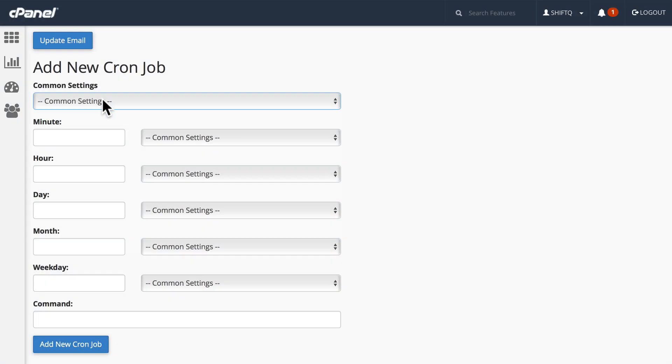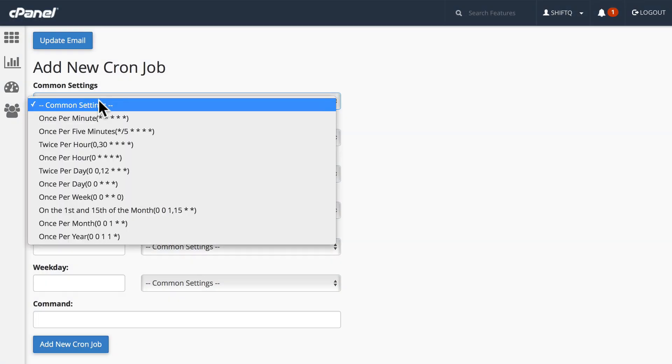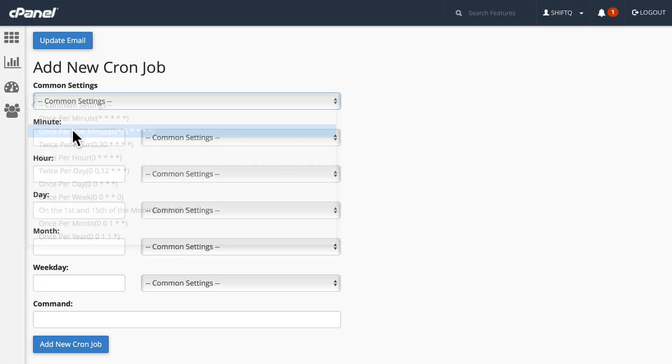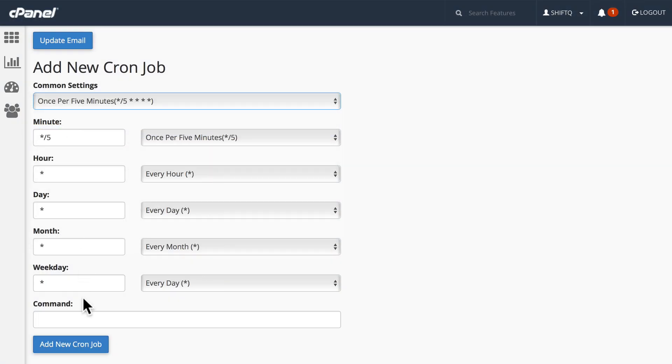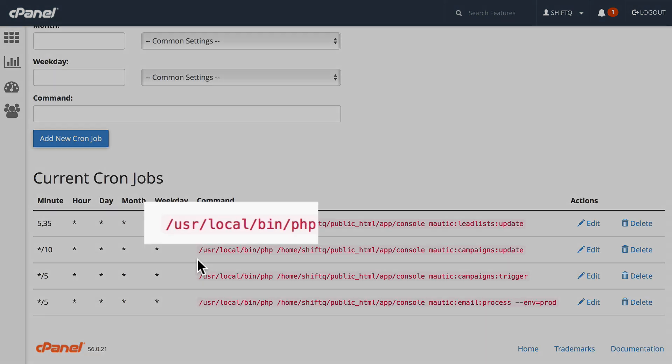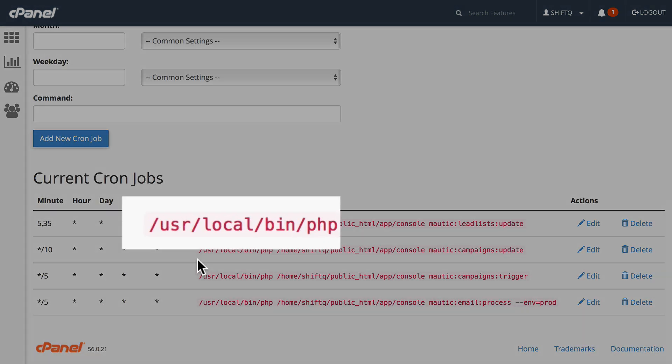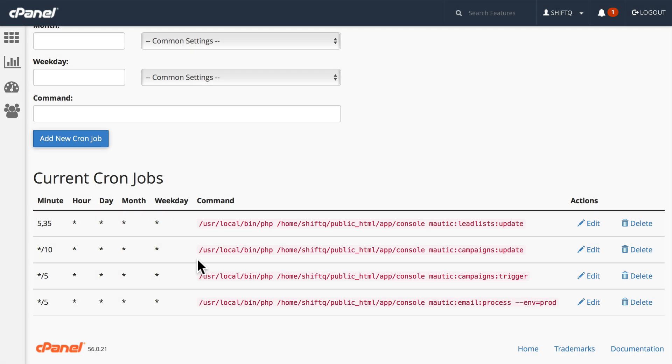It's easy to set up. I usually just click on one of the common settings and it sets it up for me. And then I paste the command in here: /usr/local/bin/php is the path to my PHP installation on my server.